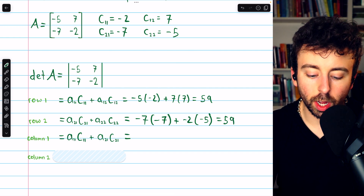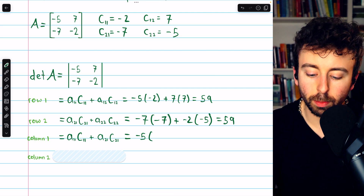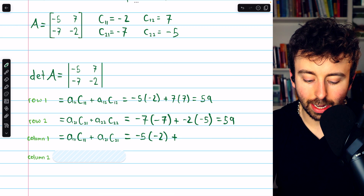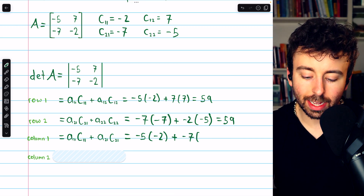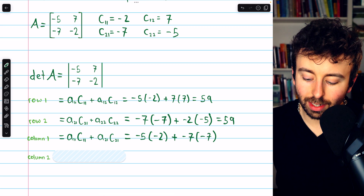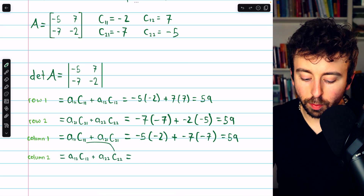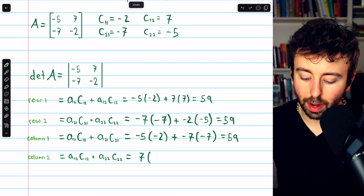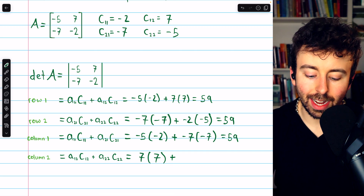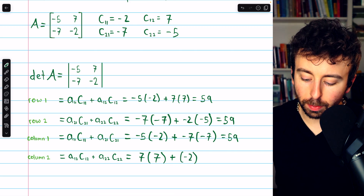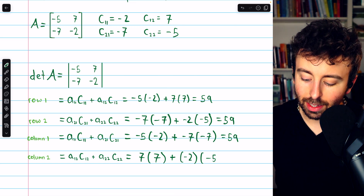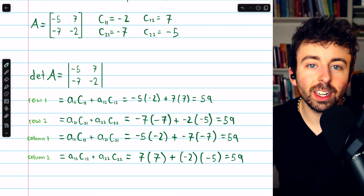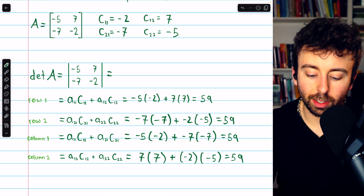Then the cofactor expansion along column one: take negative five multiplied by its cofactor of negative two, then add negative seven multiplied by its corresponding cofactor of negative seven. This is 10 plus 49, so 59. Finally, the cofactor expansion along column two: take the first entry in column two, which is seven, multiplied by its cofactor of seven, then add negative two multiplied by its cofactor of negative five. This is 49 plus 10, so 59. No matter which row or column you use, they all give the correct determinant of the matrix, which is 59.